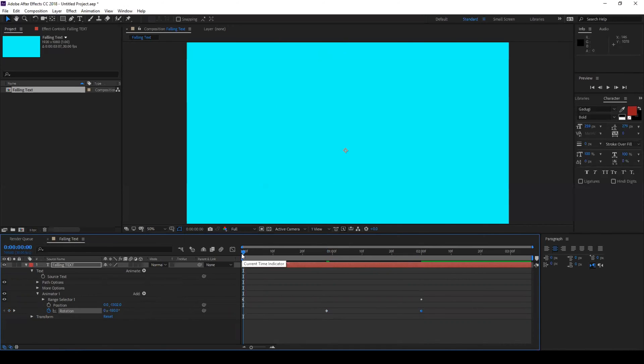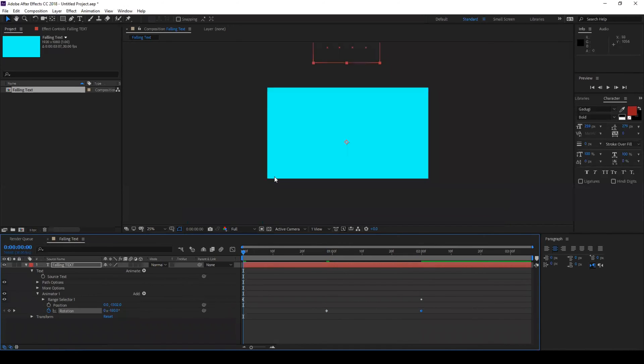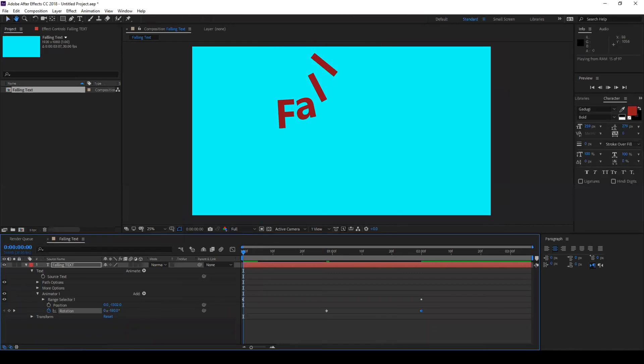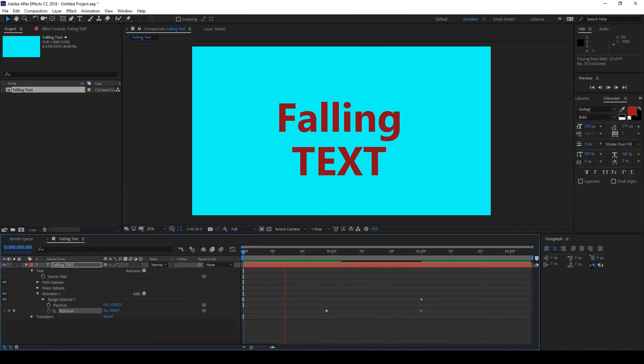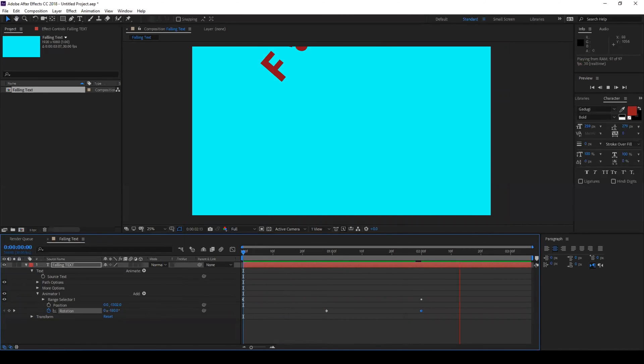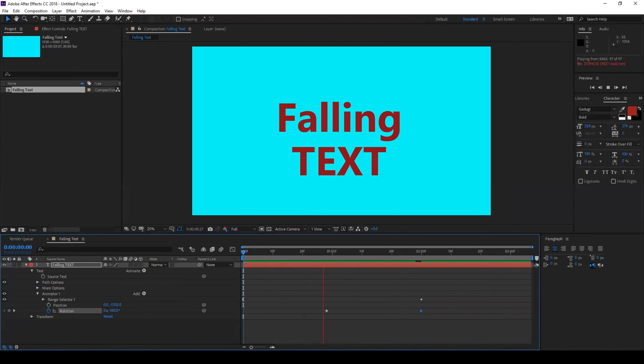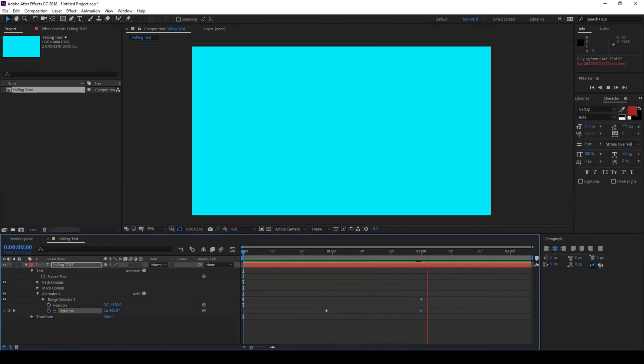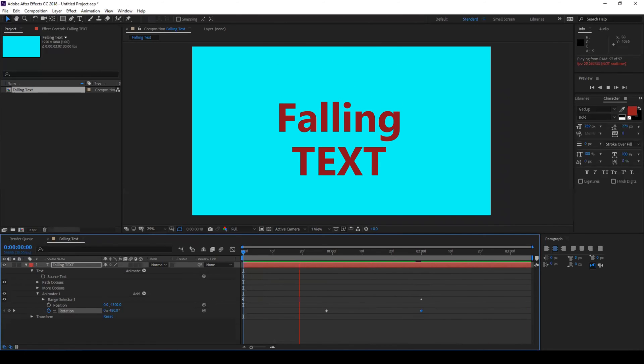So now let us see how our animation looks like. You see that our text is falling and is having a little rotation to it.